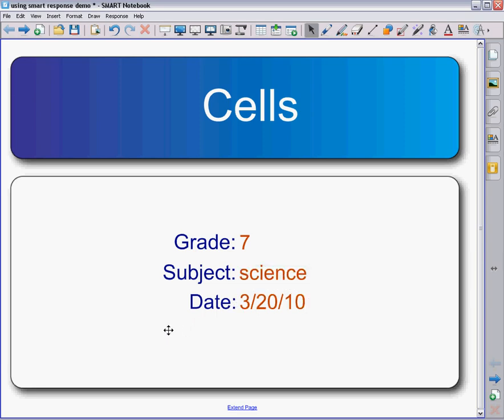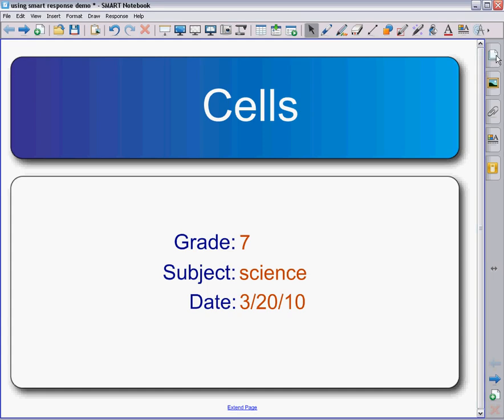But again, this information right here is not as important. The fact that you have a title page is what's important. When you look at your pages now, I have this little bar up here that tells me 'Cells' because that Cells group is now grouping all my topics, all my upcoming questions that I'm getting ready to enter into this quiz called Cells.